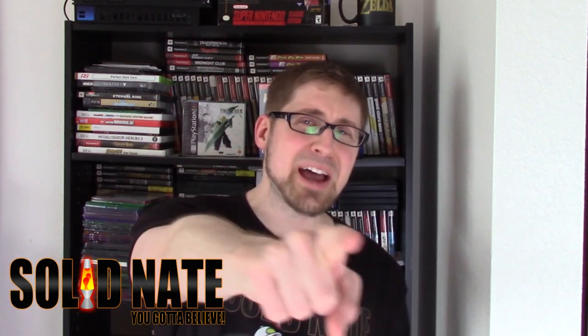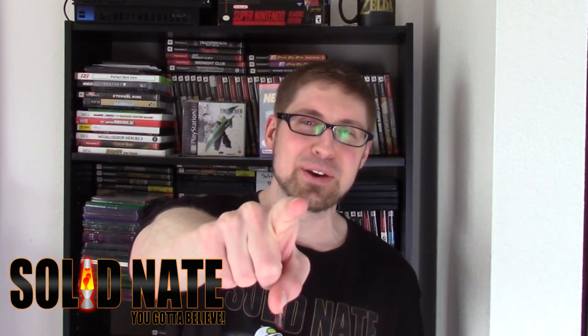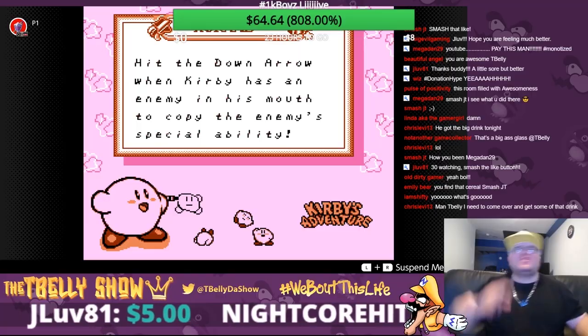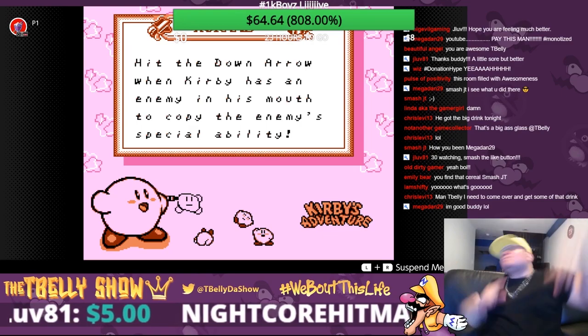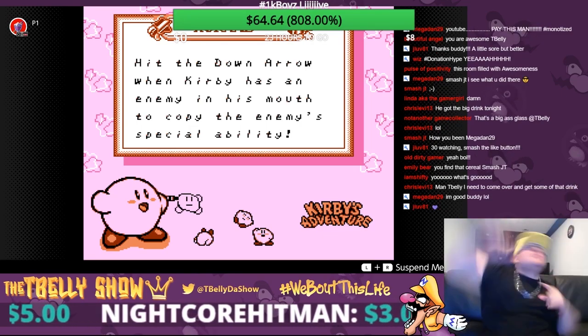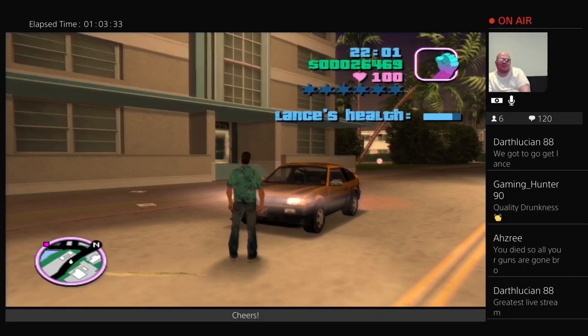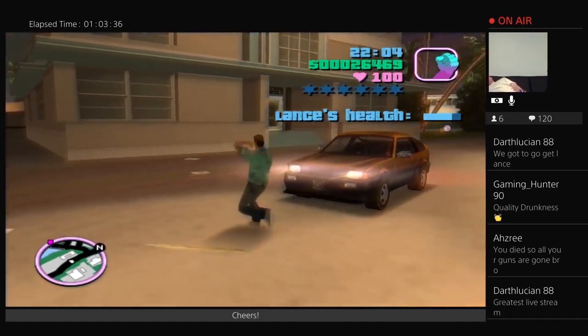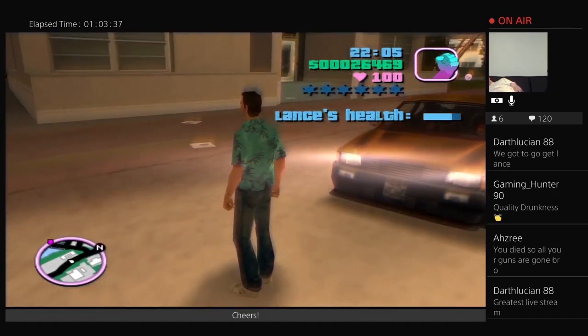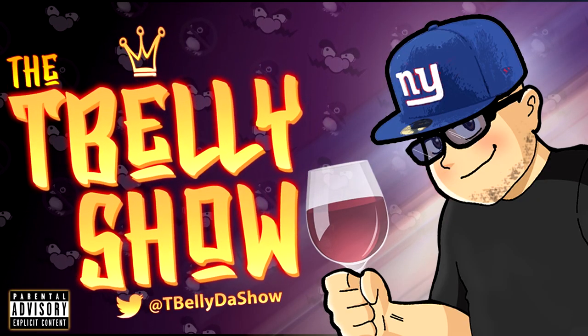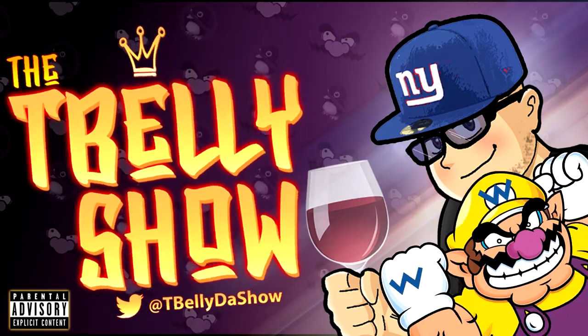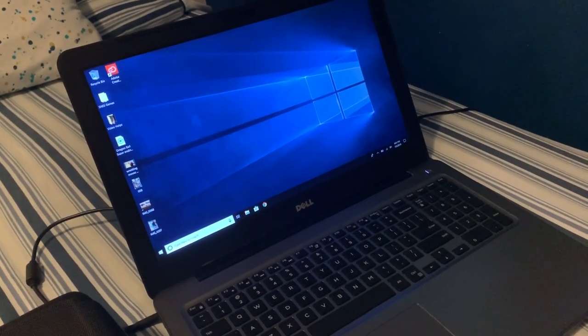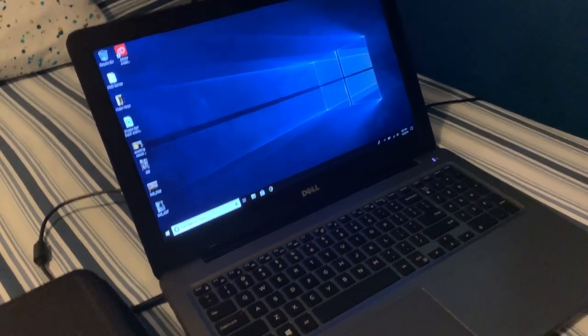What's happening YouTube, Solid Nate here and you're watching T Belly. What's up guys, you know it is.